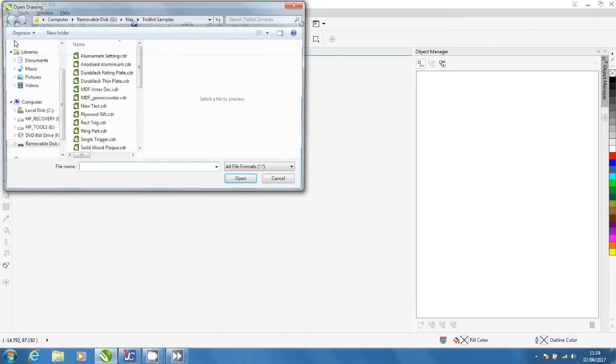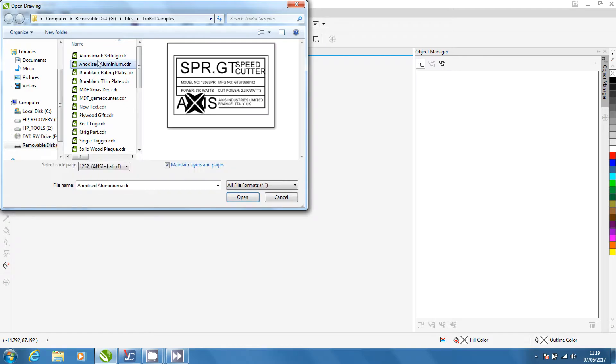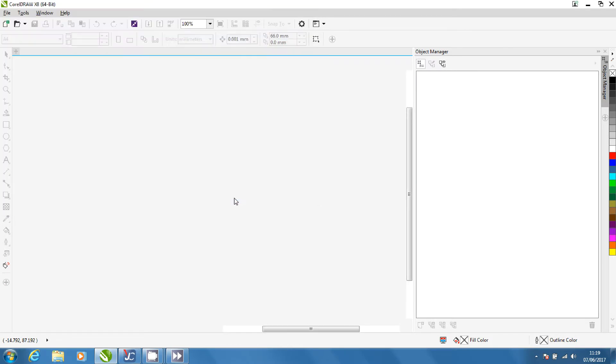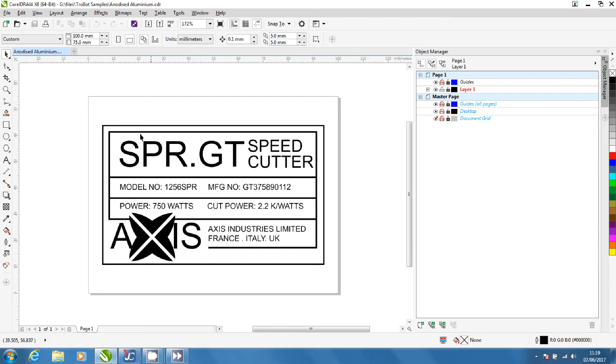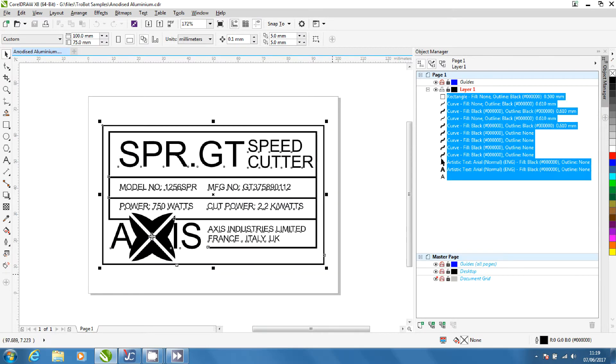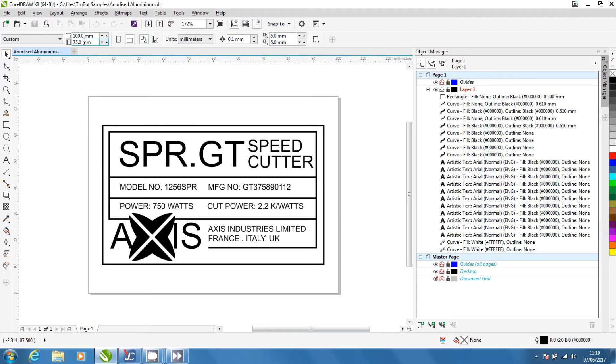Open the file in CorelDraw. In Object Manager you can see the different parts of the graphic. You can also see the width and height here.